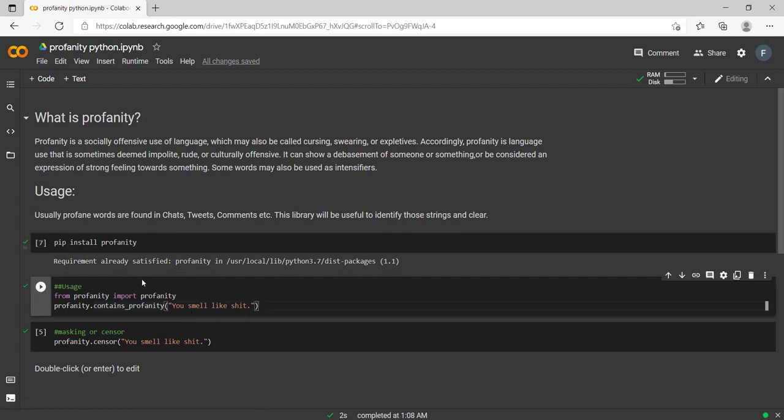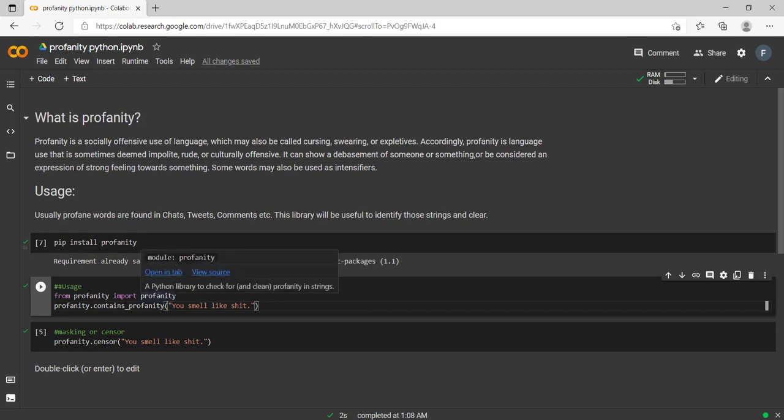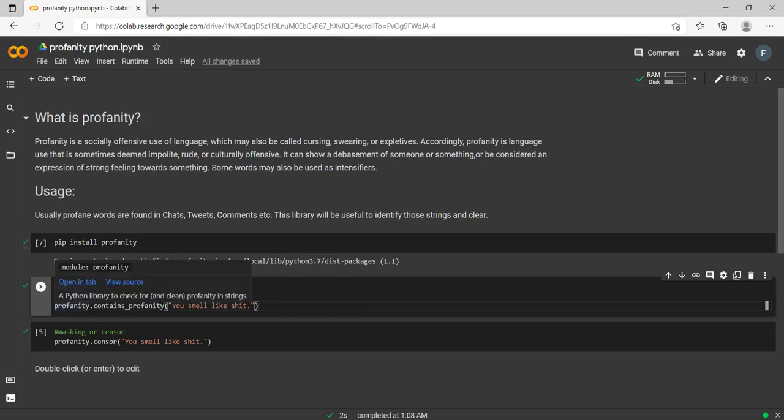We will check the first API. In order to use it, you just need to call from profanity import profanity. And to call the API, profanity.contains_profanity—this is the first API. It will check whether the given sentence contains any profane words. 'You smell like shit'—here we know this is a swear word.